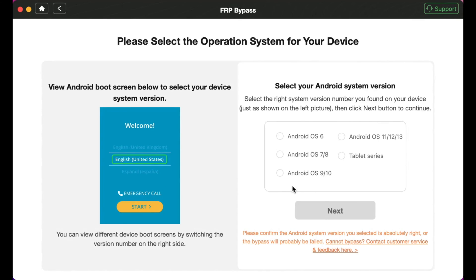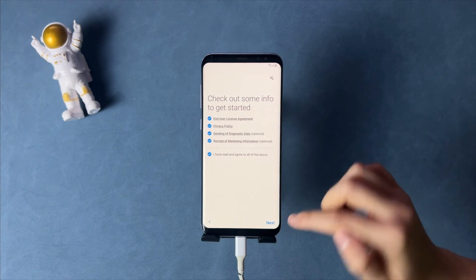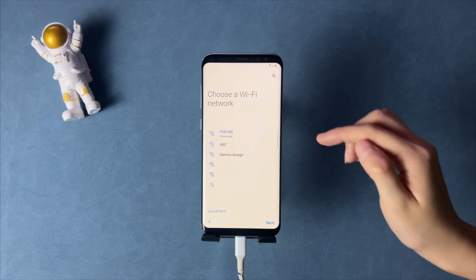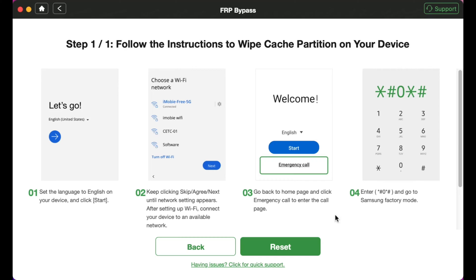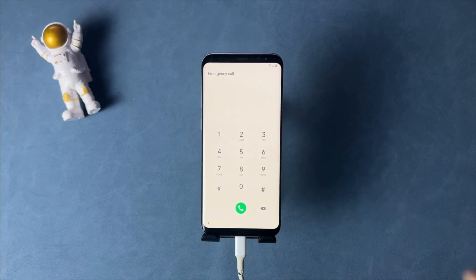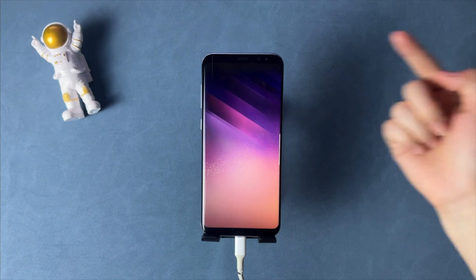Please note that if you have done a factory reset on your Android phone, please reset it and reach the welcome screen first. Then complete some setups and connect your smartphone to a stable Wi-Fi connection. Then go back to the welcome screen and tap on Emergency Call. Enter the code shown in DroidKit and click Reset. When you see the bypass complete screen, your phone will be restored. And here you go — just as simple as that!